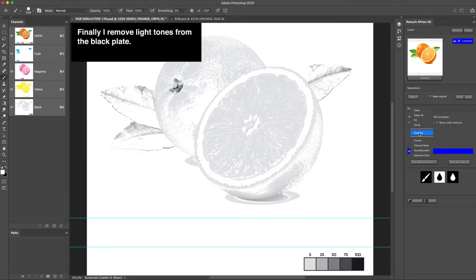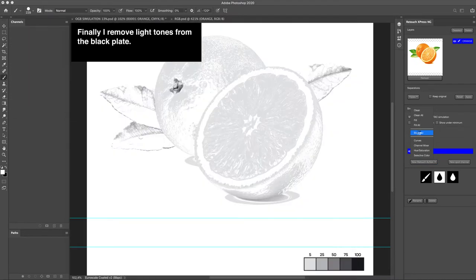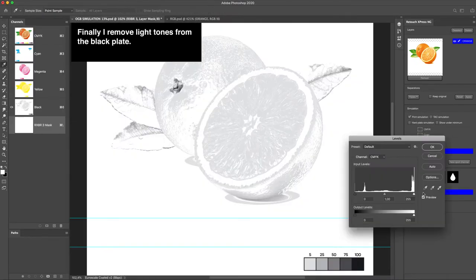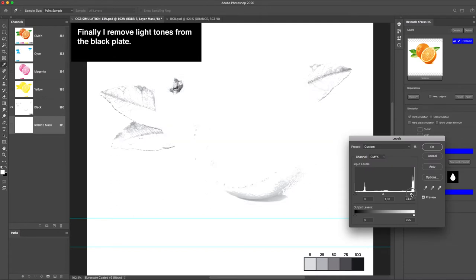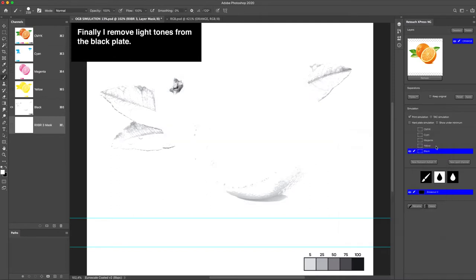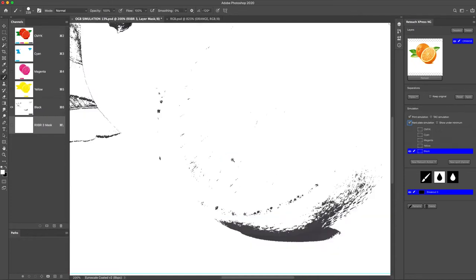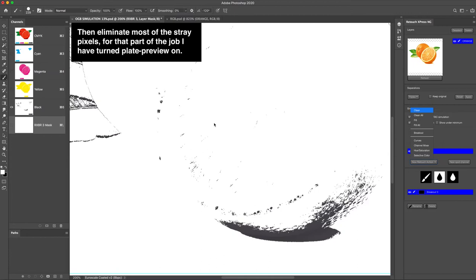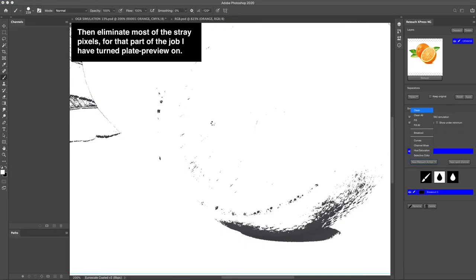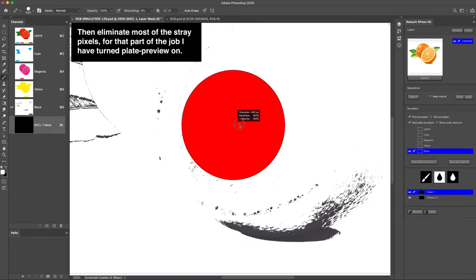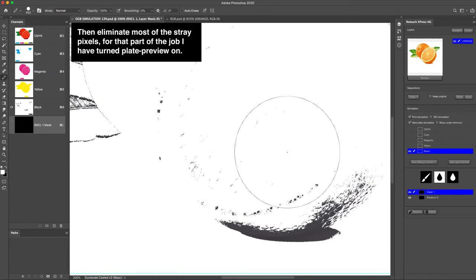Finally, I remove light tones from the black plate. Then eliminate most of the stray pixels from that part of the job. I have turned plate preview on.